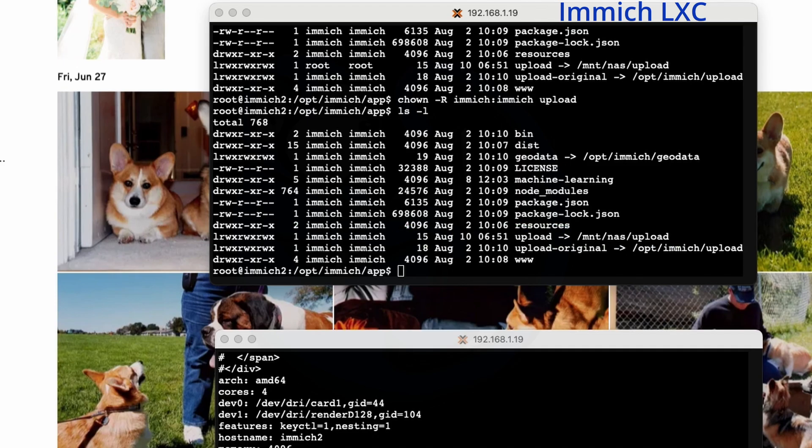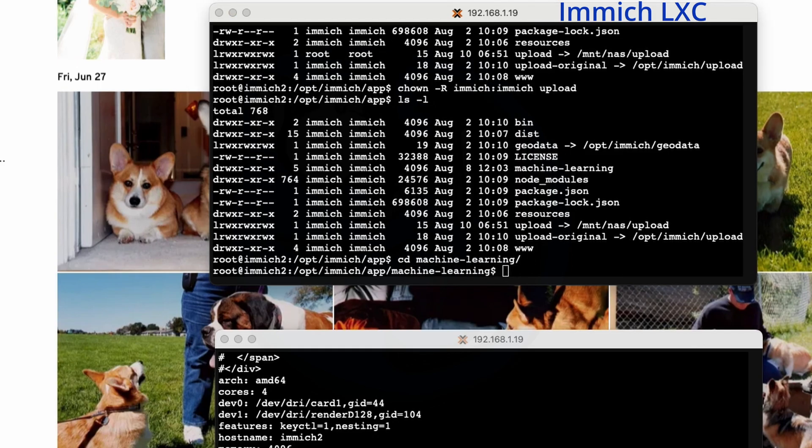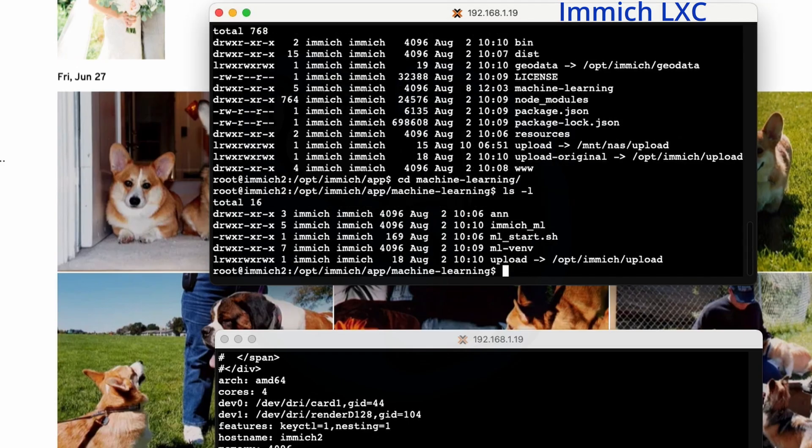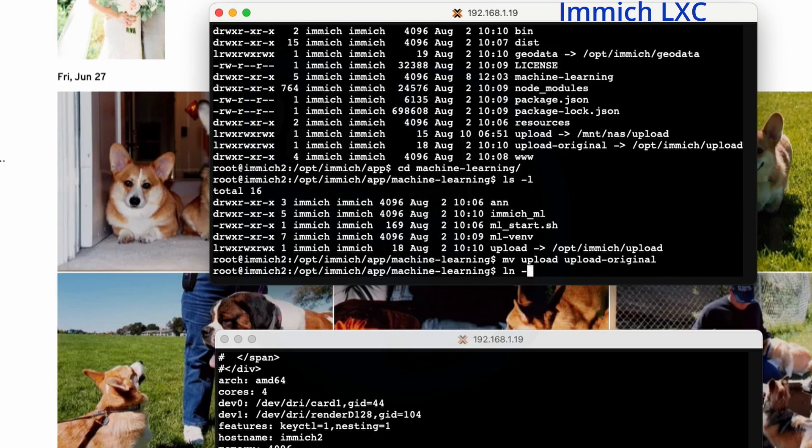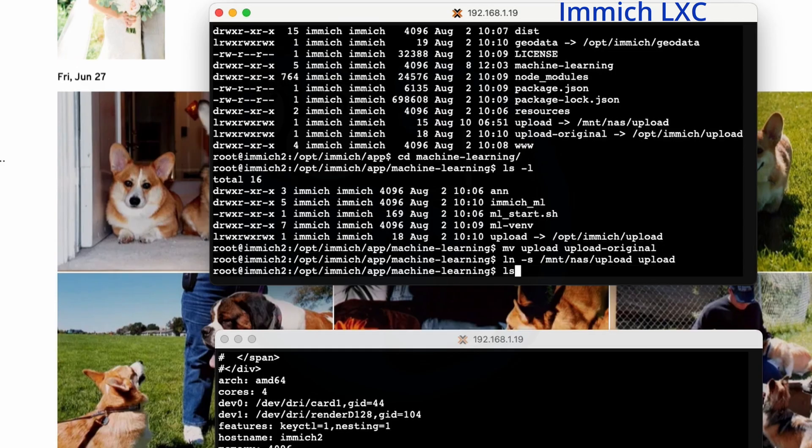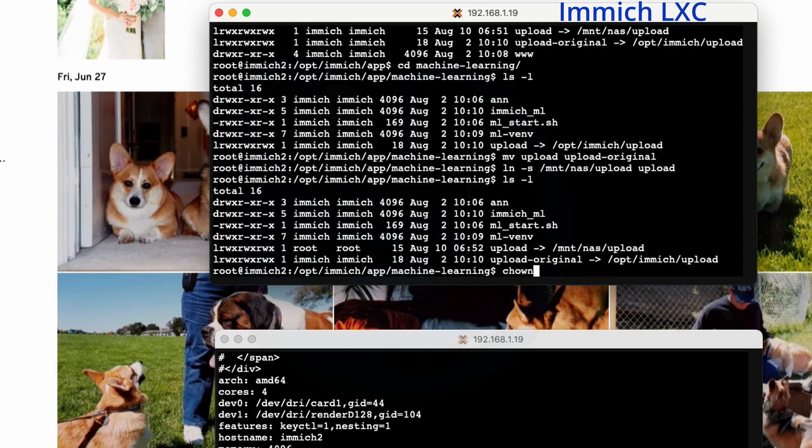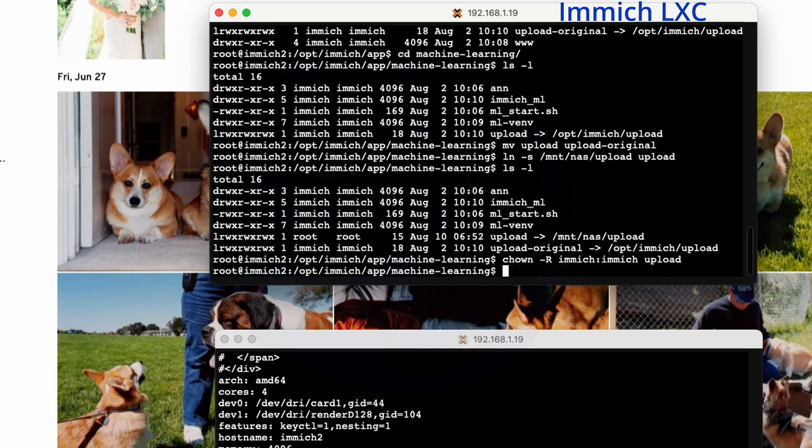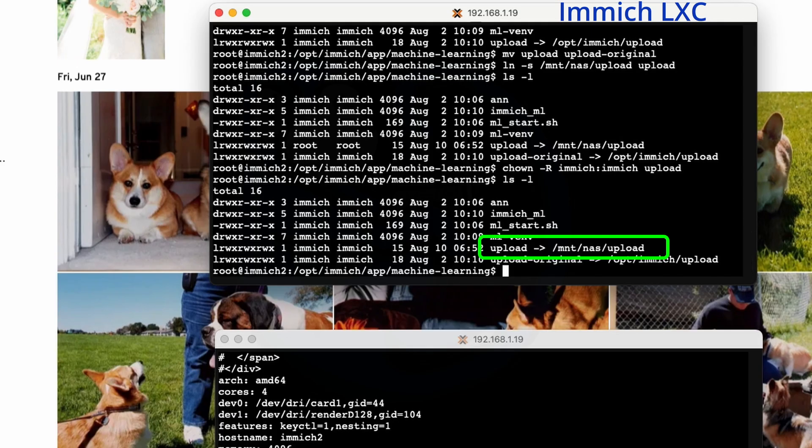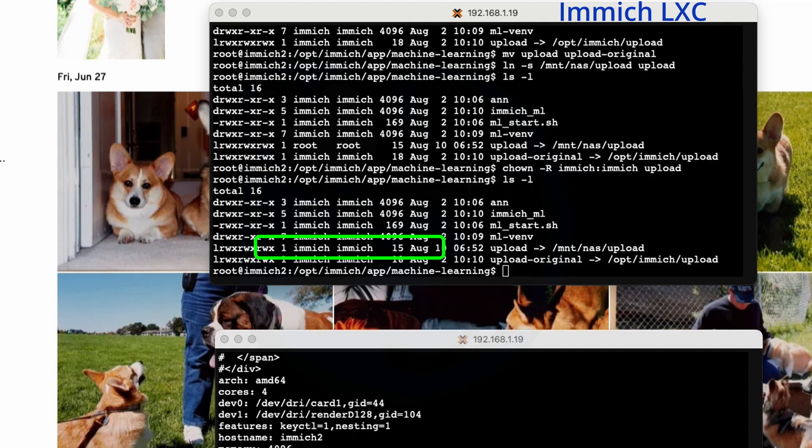And one last thing, we need to cd into a subfolder here. It's machine-learning. Once again, I'm going to do ls -l to show you what we have. And once again, I am going to mv the upload file to upload-original. And then I'm going to go ahead and create the link again, ln -s of /mnt/nas/upload to upload. I'm going to do ls -l to take a look at what's here. So the new link was created properly. And I'm going to do the change ownership again. And then chown -R immich:immich of upload. And then lastly, to verify, I'm going to do ls -l. And I can see that the upload folder does belong to the user Immich and the group Immich.